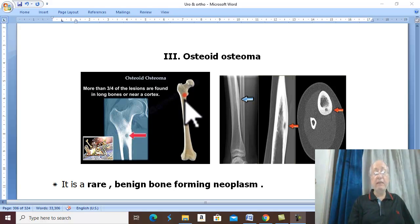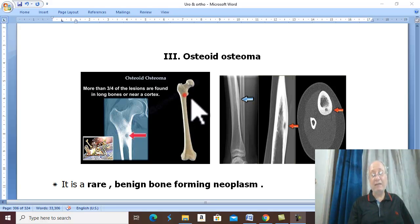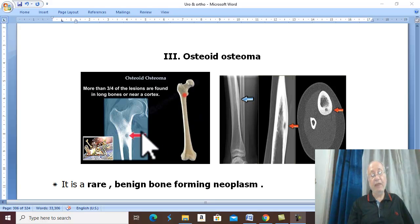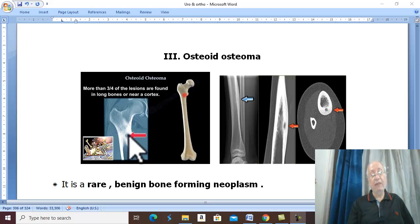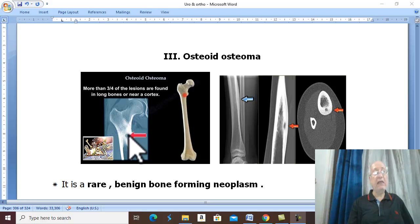The commonest site is the cortex of the femur just below the lesser trochanter.